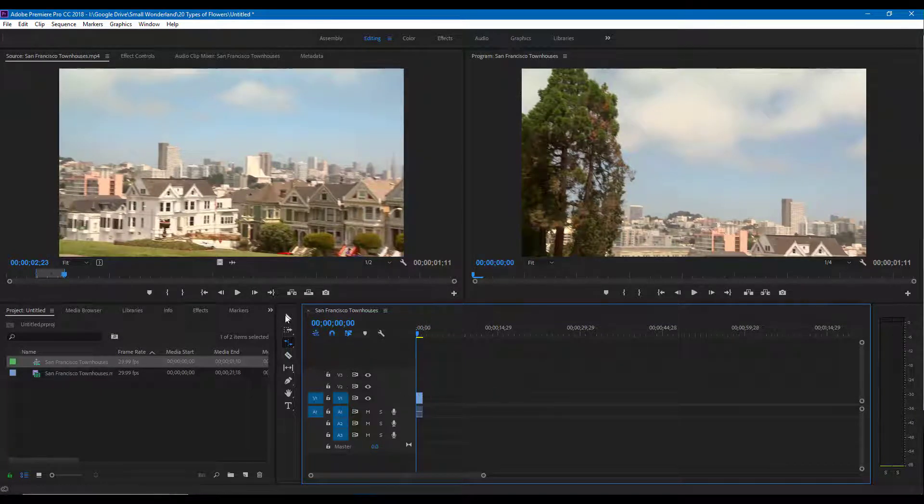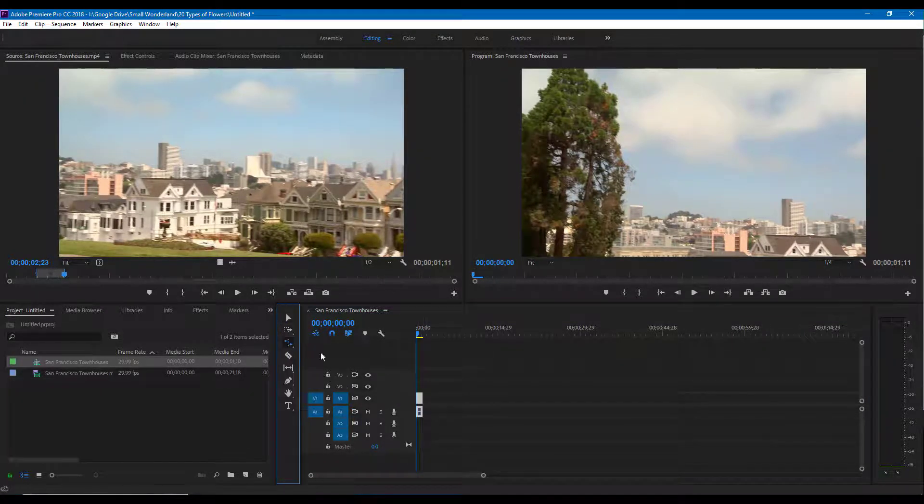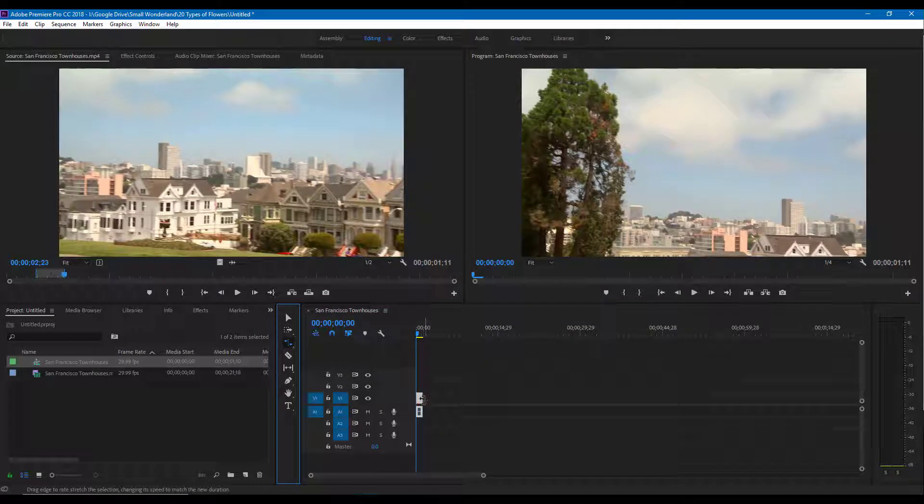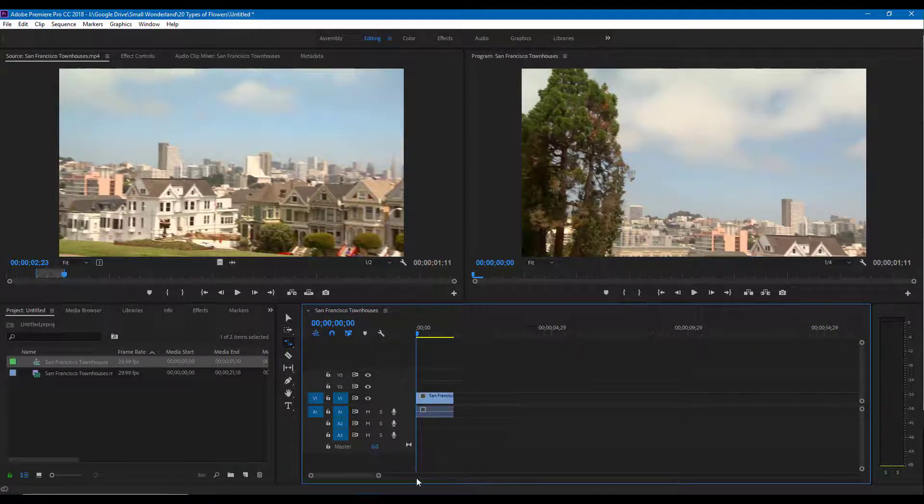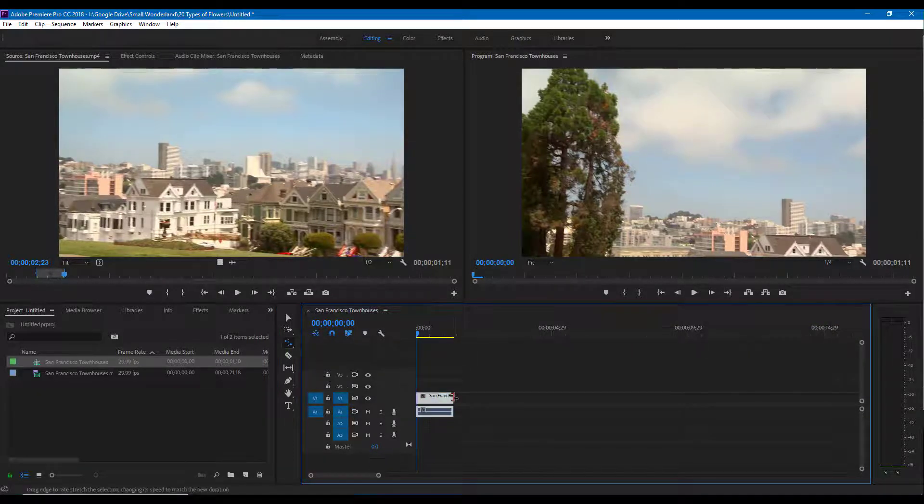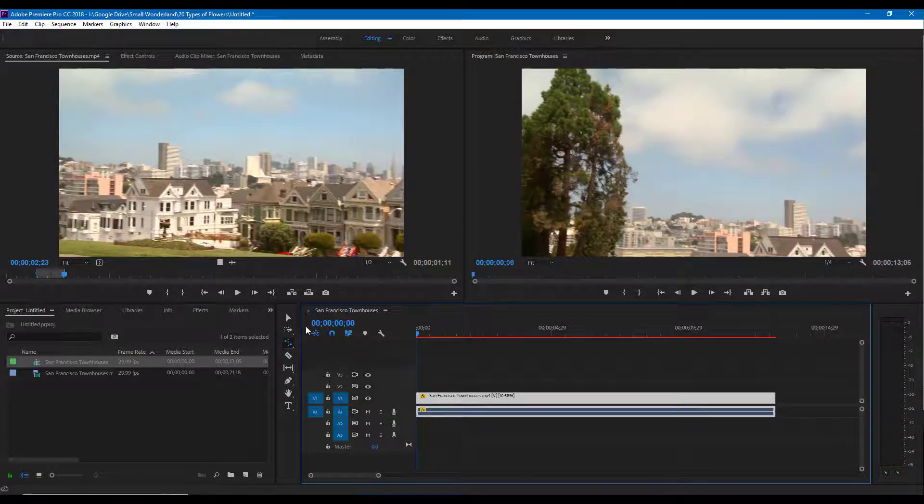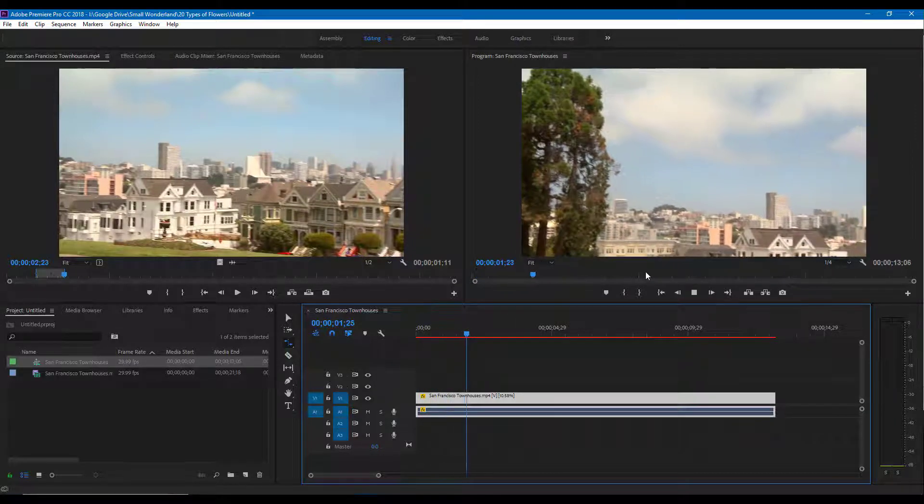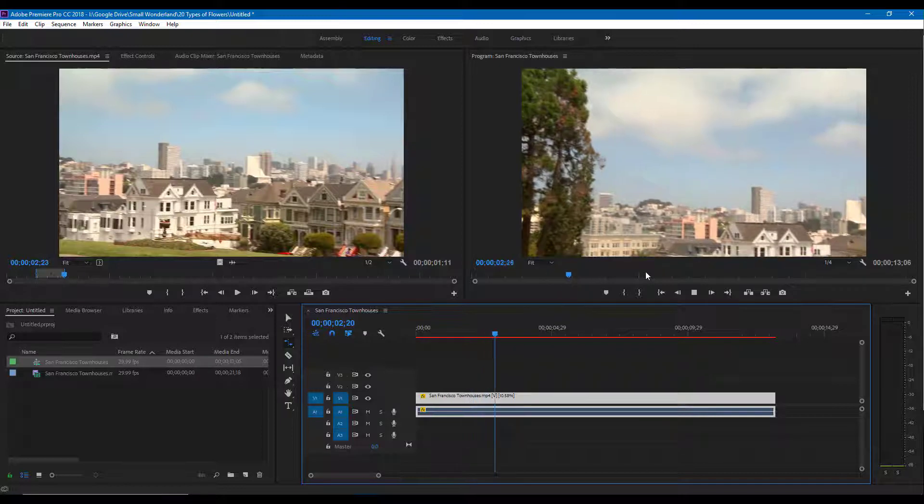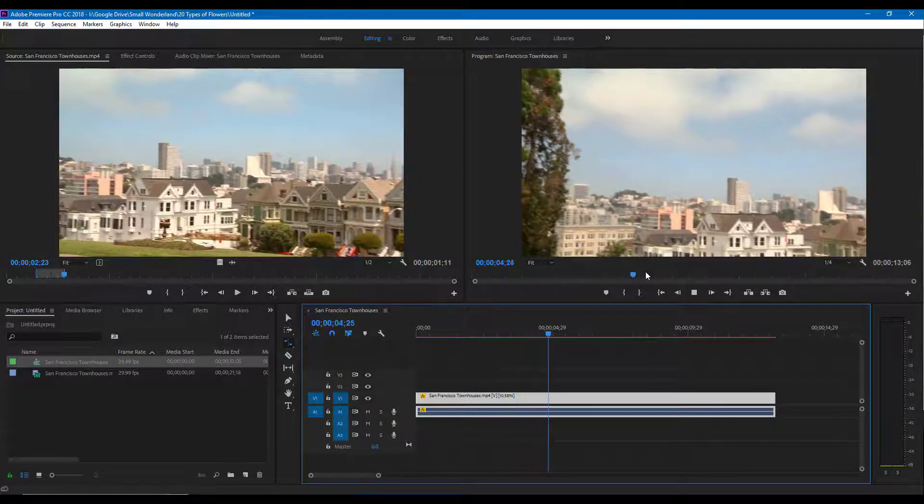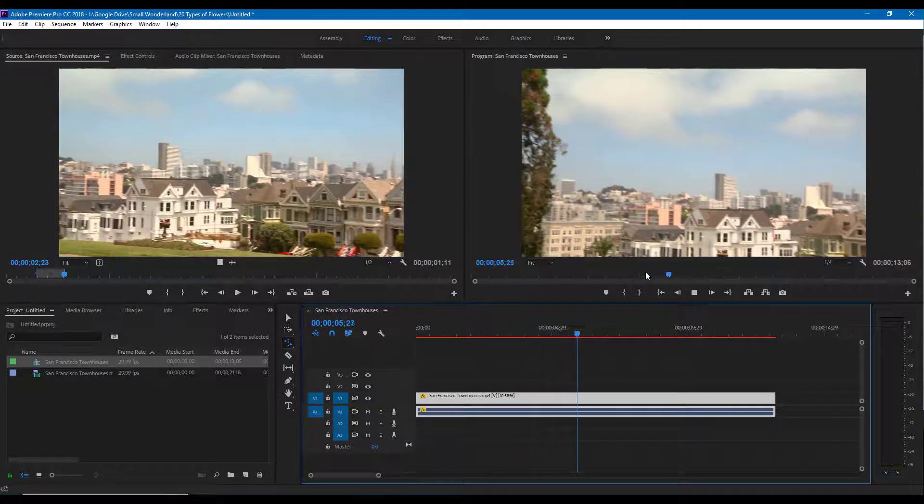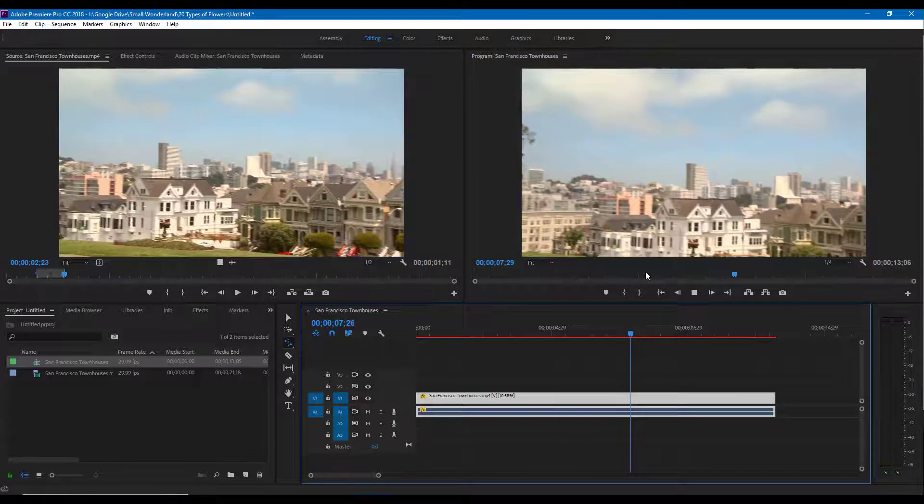Go over here, select the clip right here, and then go to the rate stretch tool right over here. Let me just go in on to the side right over here and then just increase this. So if I were to play this you can see that it does slow down, but it actually is very laggy as you can see.